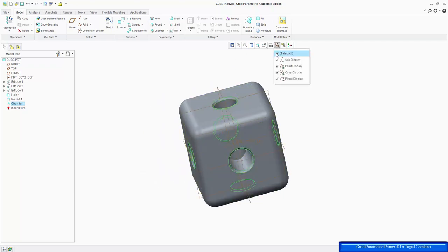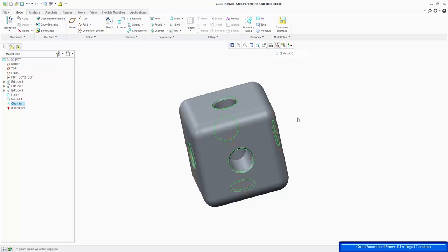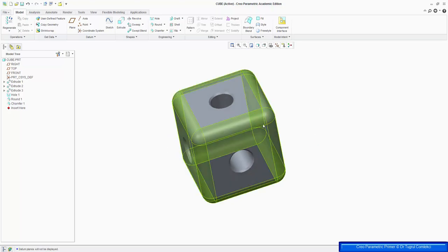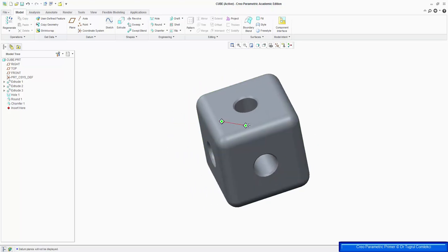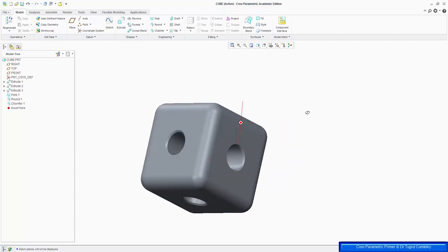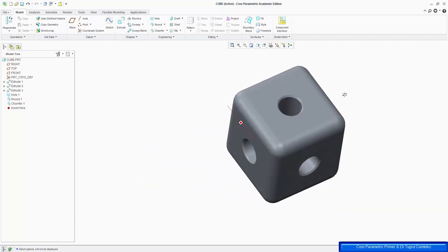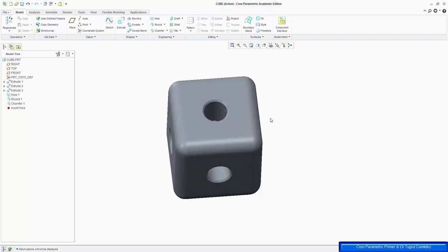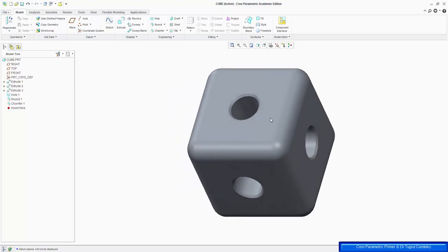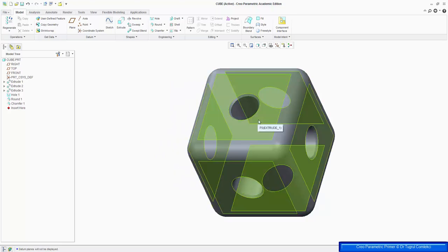We can select none of these planes or coordinate systems, etc. And that gives us a cleaner view, and we can zoom in and out and see the part from all directions. Ctrl-D will bring it to the default orientation. So we can also put some color to this.